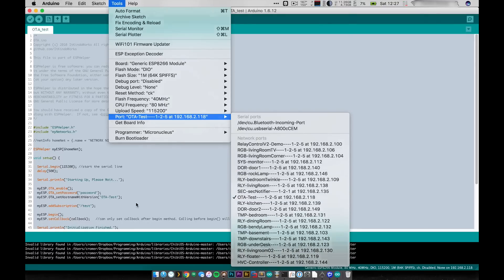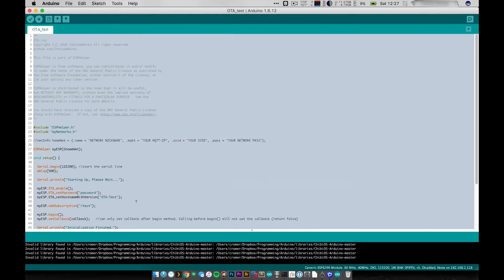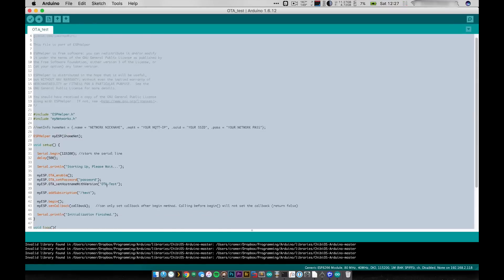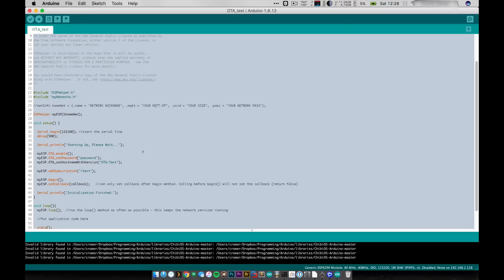That's basically how simple OTA updates using ESP helper are. Just a couple lines of code and you no longer have to plug in your ESP module to your computer to upload code. So feel free to scatter your ESPs all around your house and not have to worry ever again.